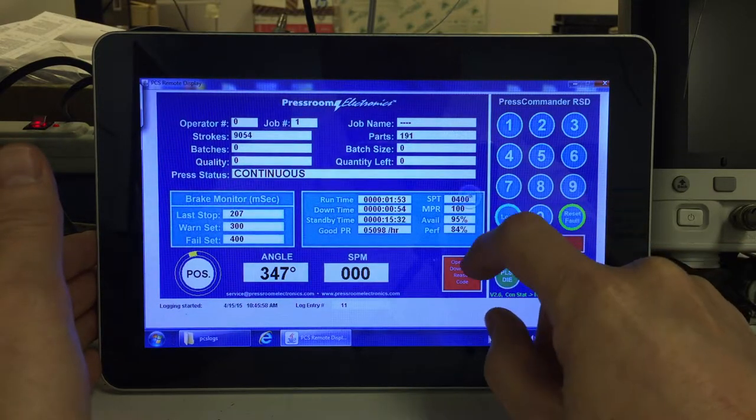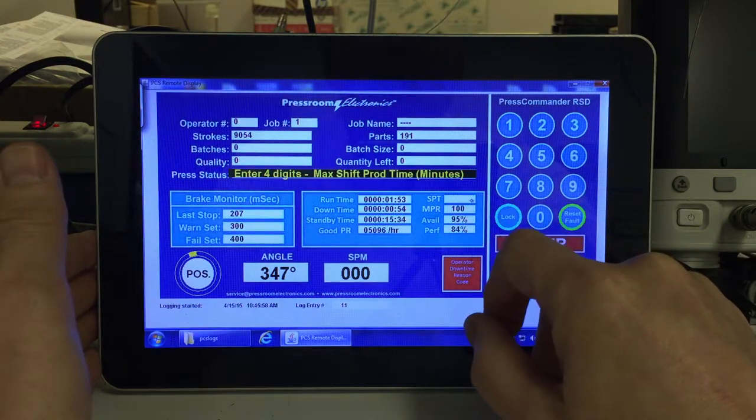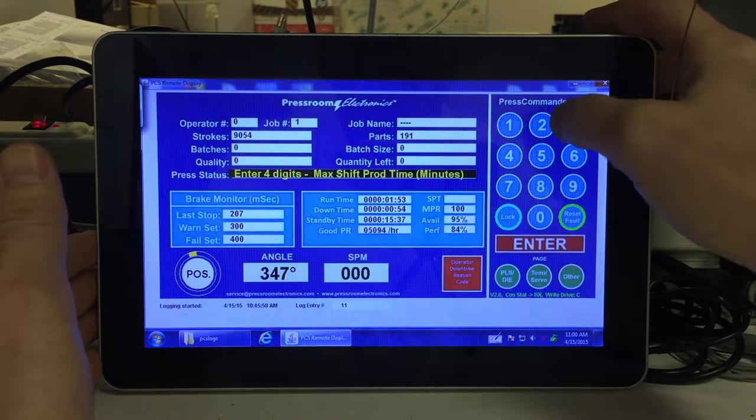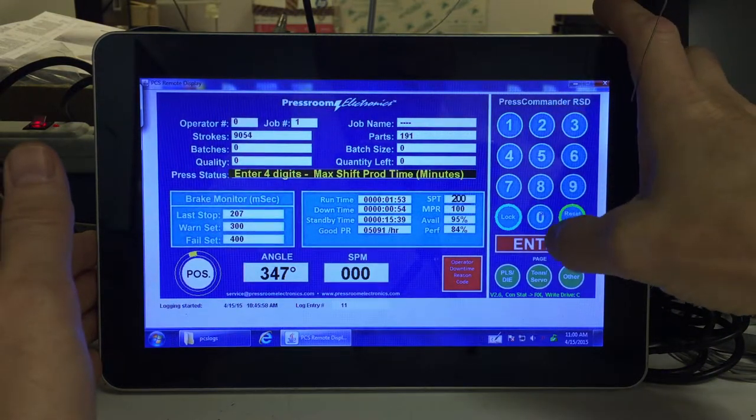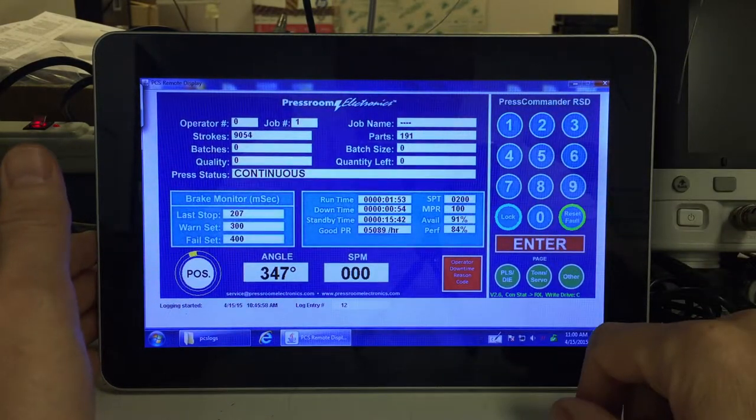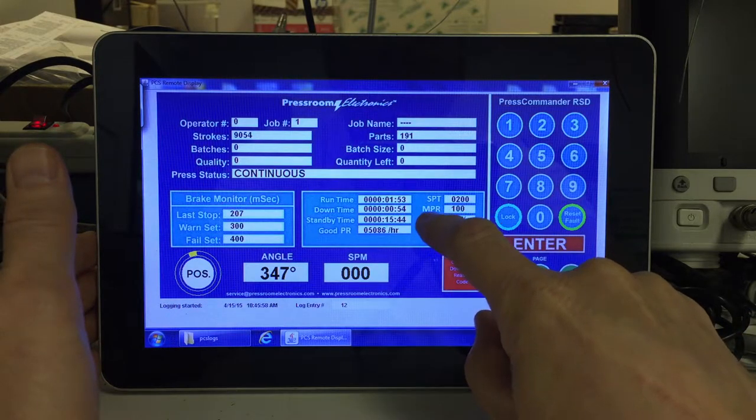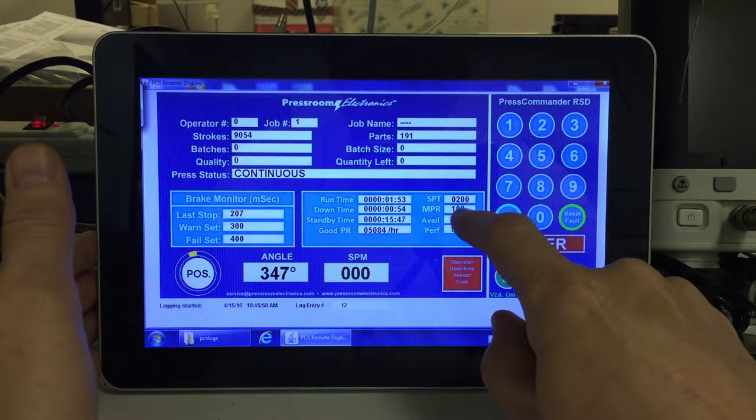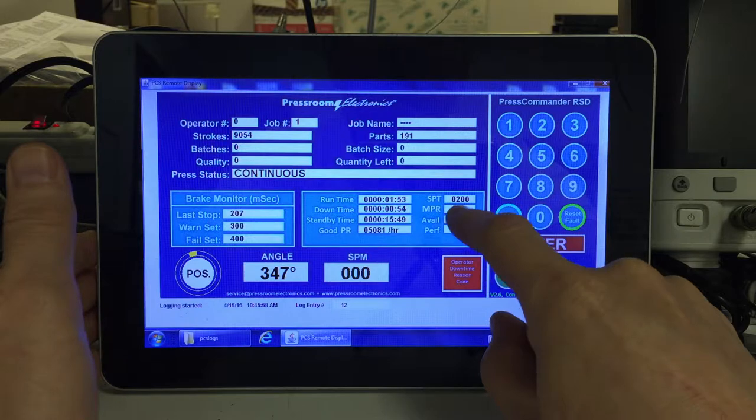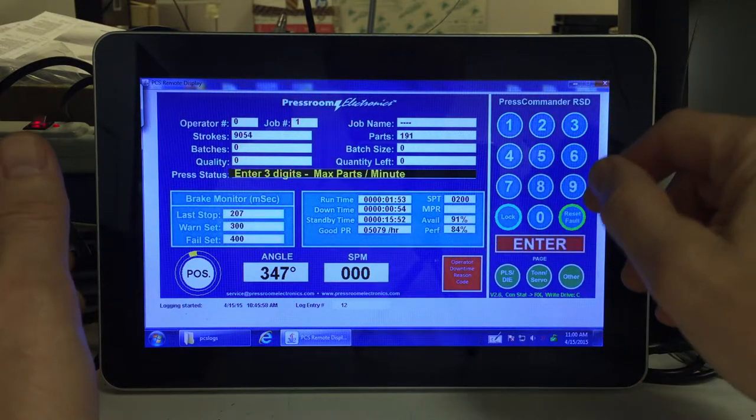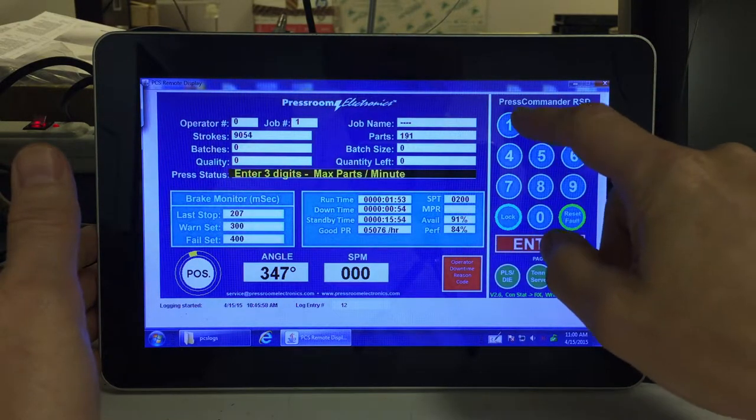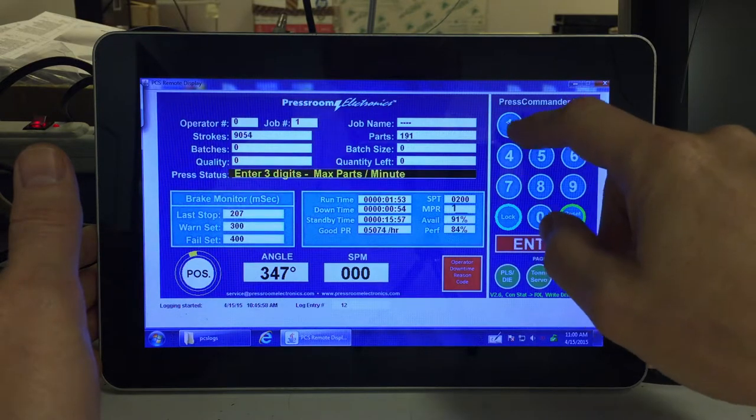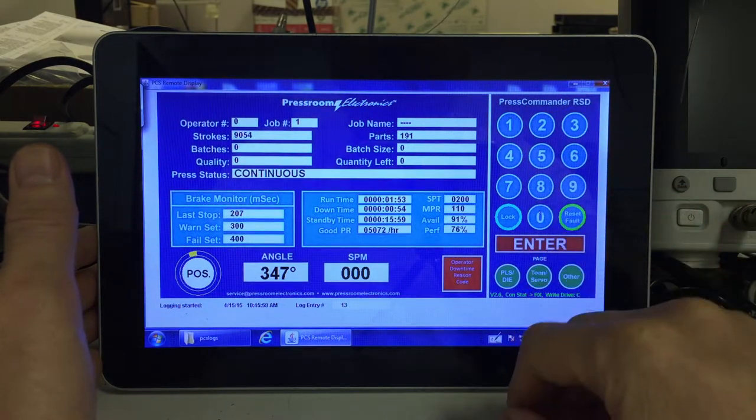We can go and change that value. Let's say 200 minutes. And the maximum production rate of 100 parts here, we can change that, make it 110 parts.